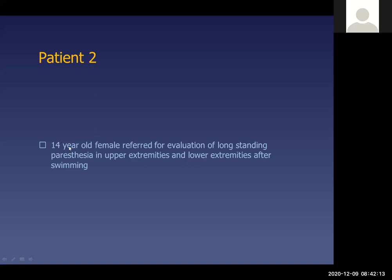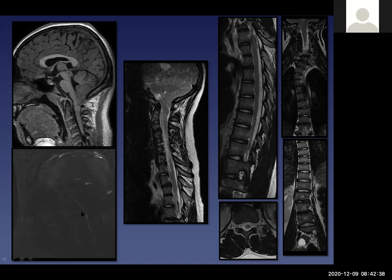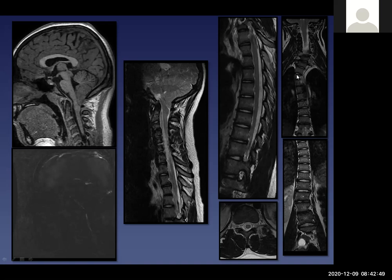Our second scenario is a 14-year-old girl referred for evaluation of long-standing paresthesias in her upper and lower extremities after swimming. MRI on sagittal T1 shows herniation of her tonsils in the upper spine with significant restriction of flow at the craniocervical junction. Spine imaging showed a scoliotic deformity to the right side in the upper thoracic cord, but no syrinx — only minimal prominence of the central canal. So she has Chiari 1 malformation with scoliotic deformity but no syrinx.